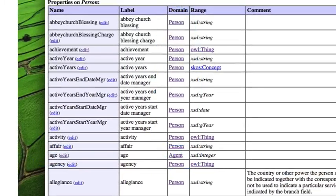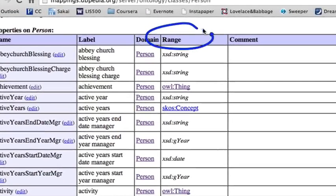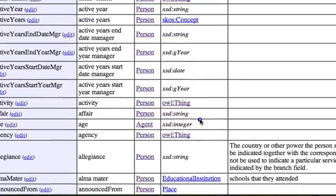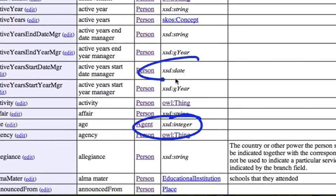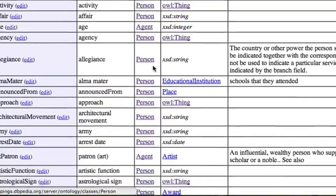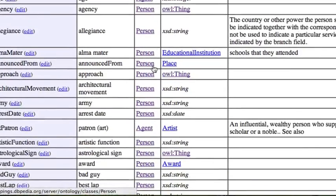Each property of person and any entity also has a range. And a range is the data type of that property. And we've seen this sort of thing before, of course. Some properties can be strings. Some can be numbers, in this case, integer. Some can be dates.